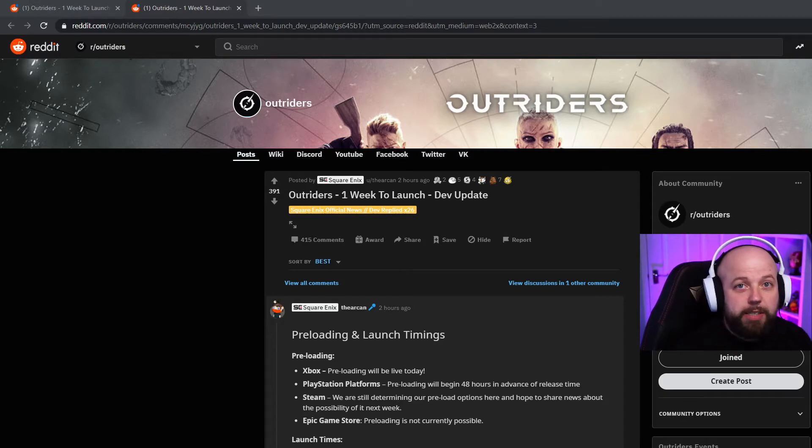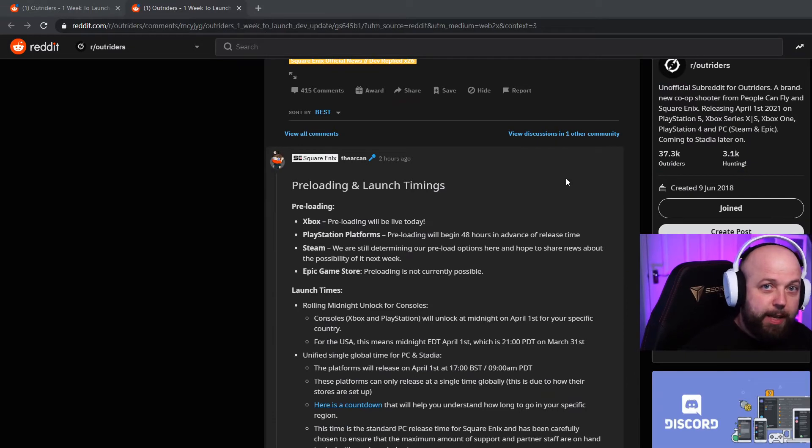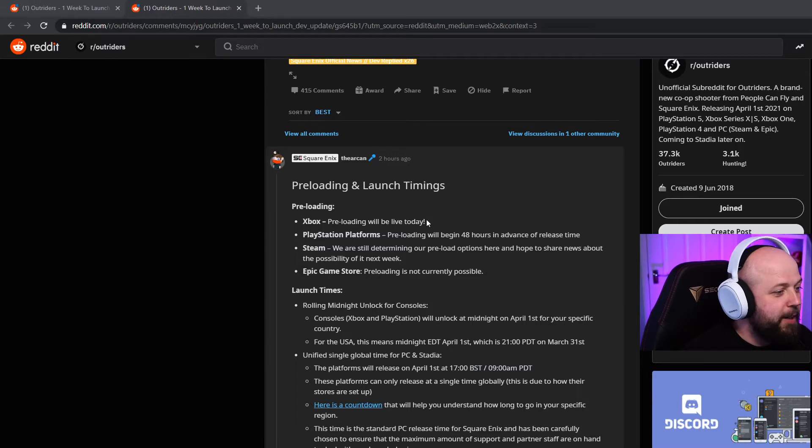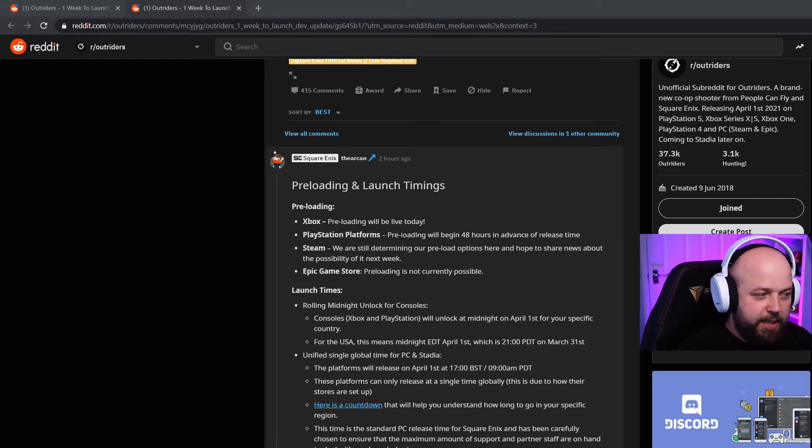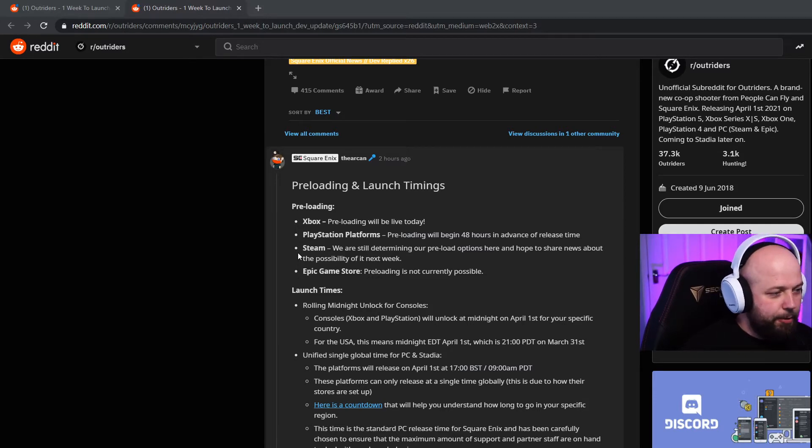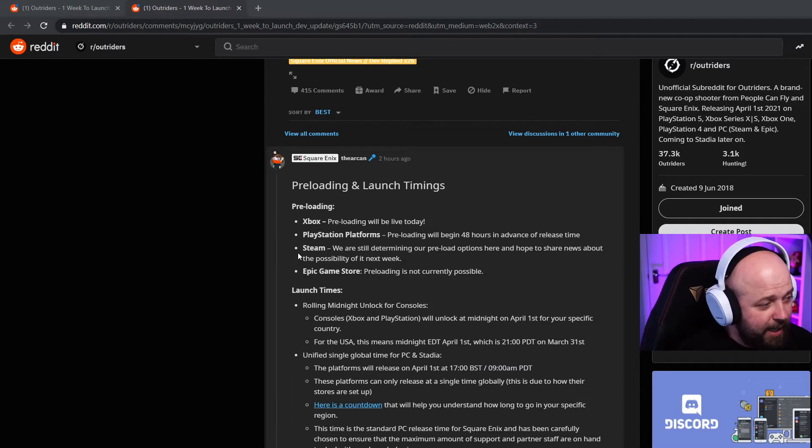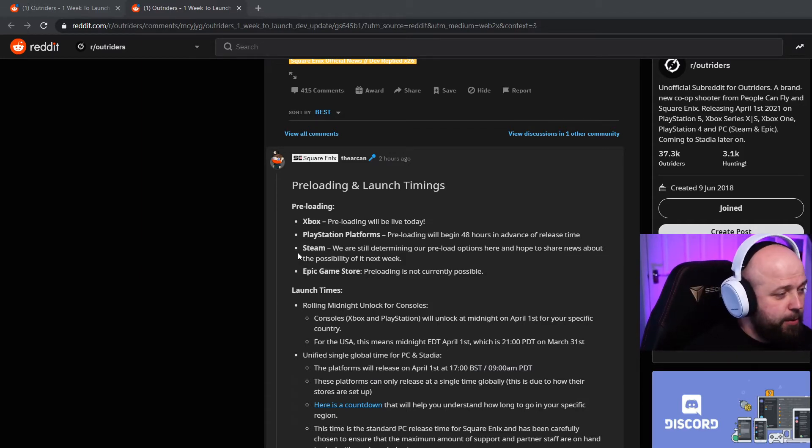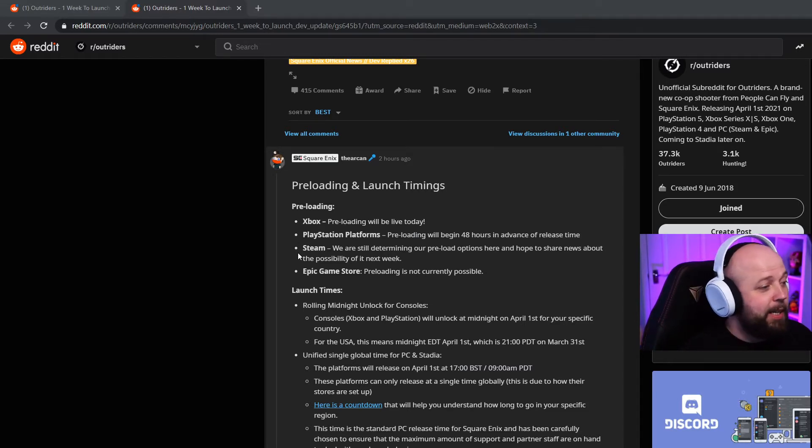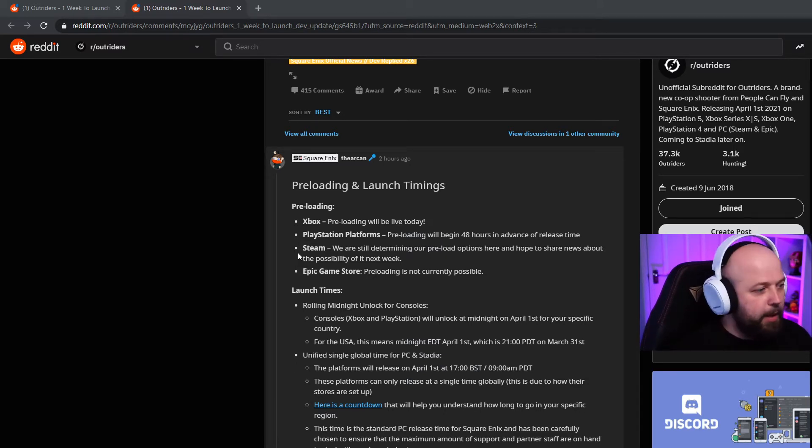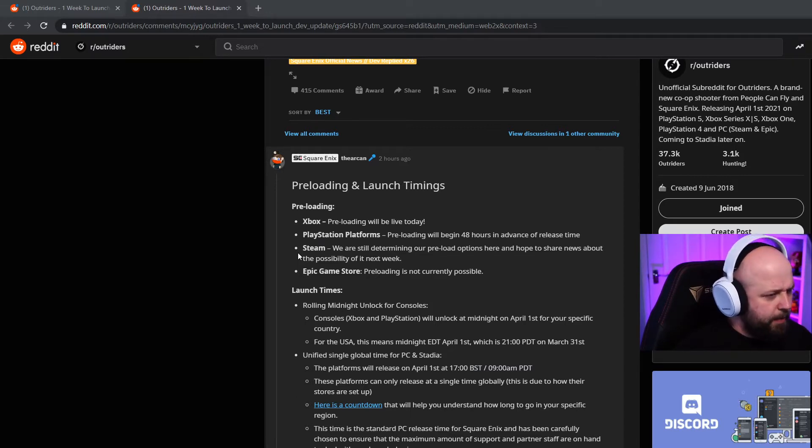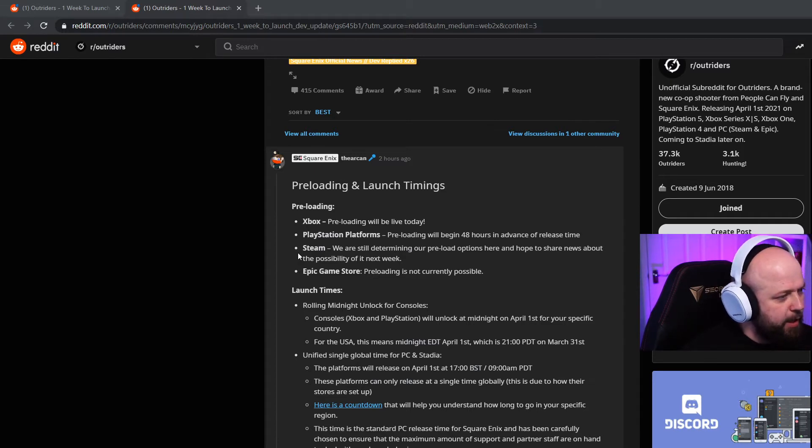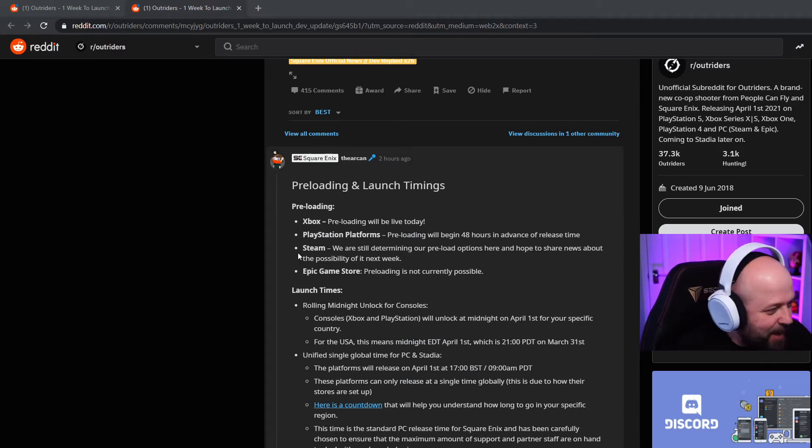First things first is preloading and launch timings. Xbox preloading will be live today. PlayStation platforms preloading will begin 48 hours in advance of release time. Steam, we are still determining our preload options here and hope to share news about the possibility of it next week. Epic Game Store preloading is not currently possible. RIP. Xbox crew get that preloading now. PlayStation guys, two days before. Steam they'll let us know next week.